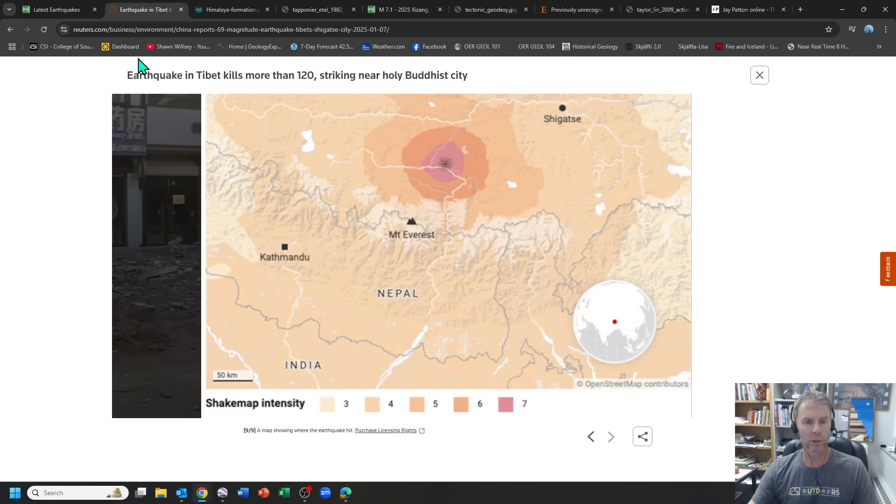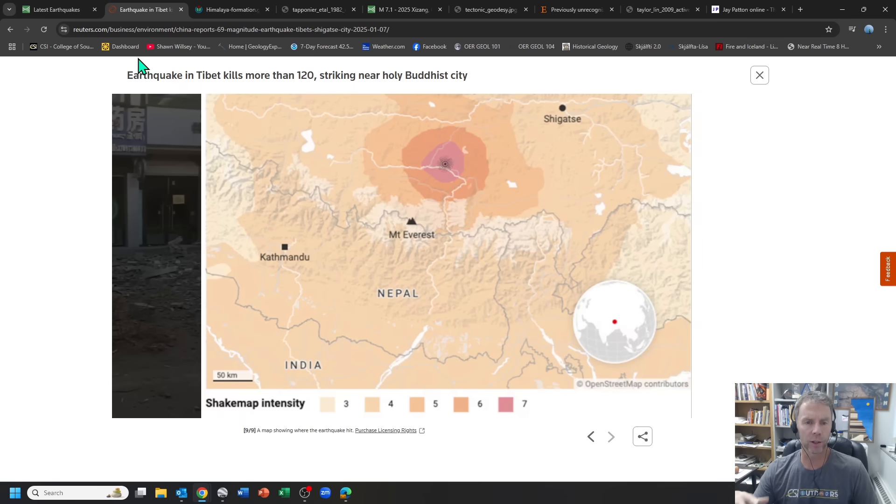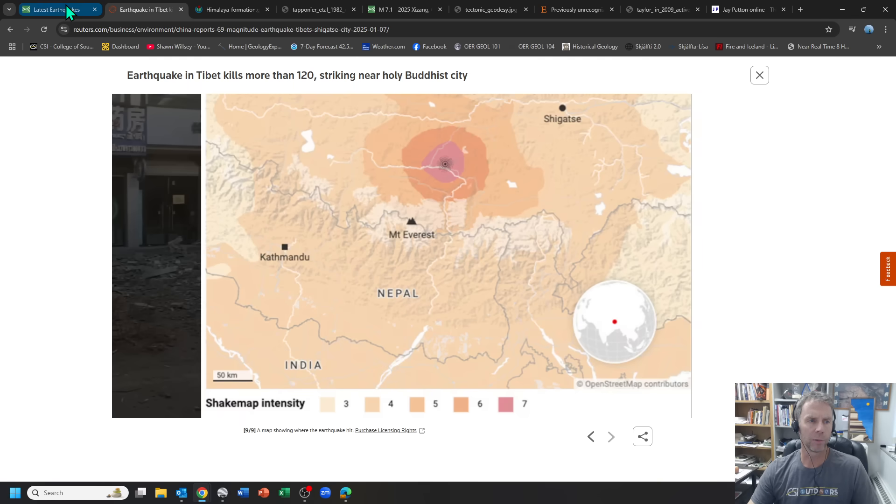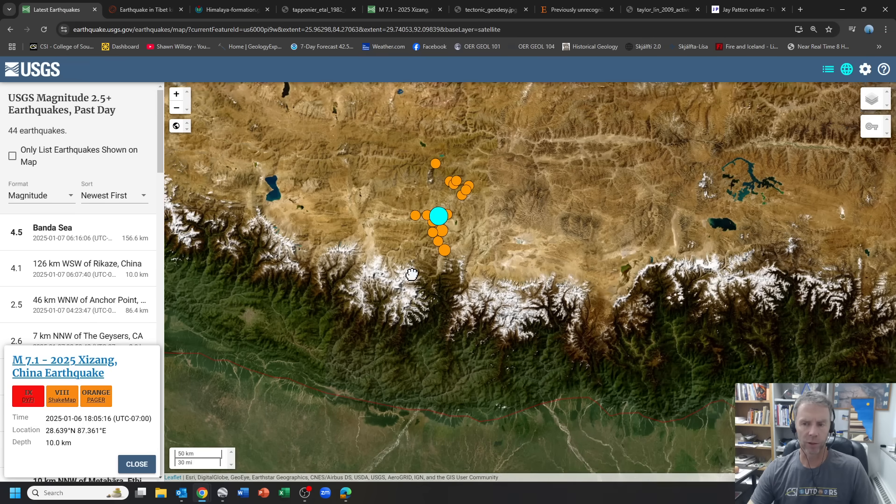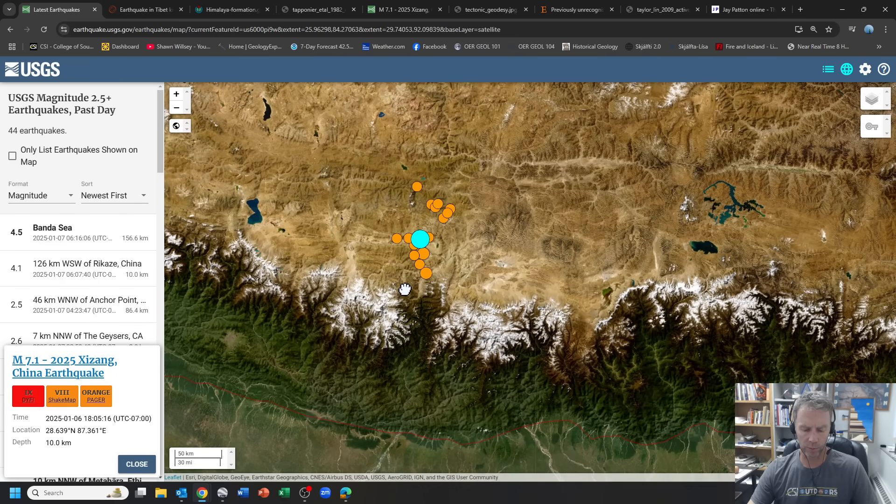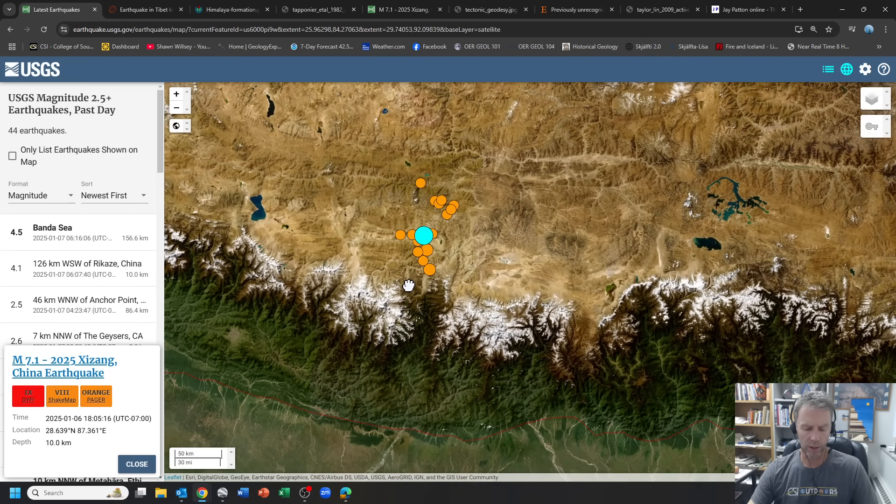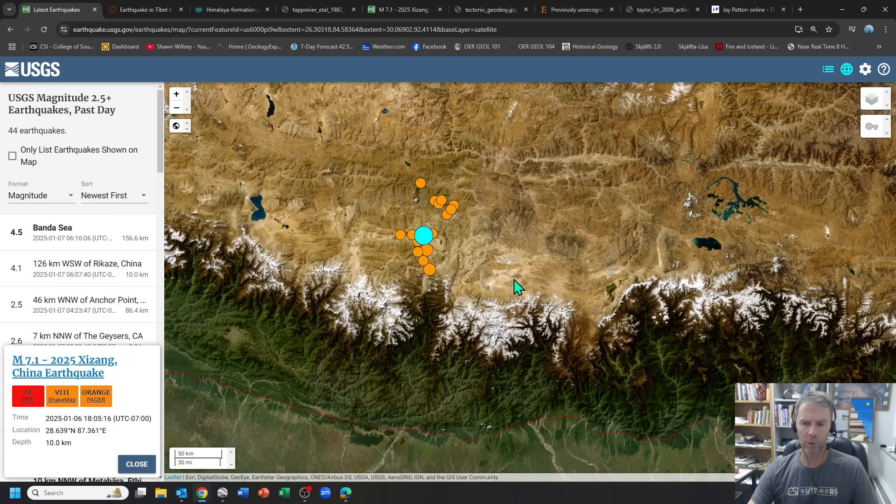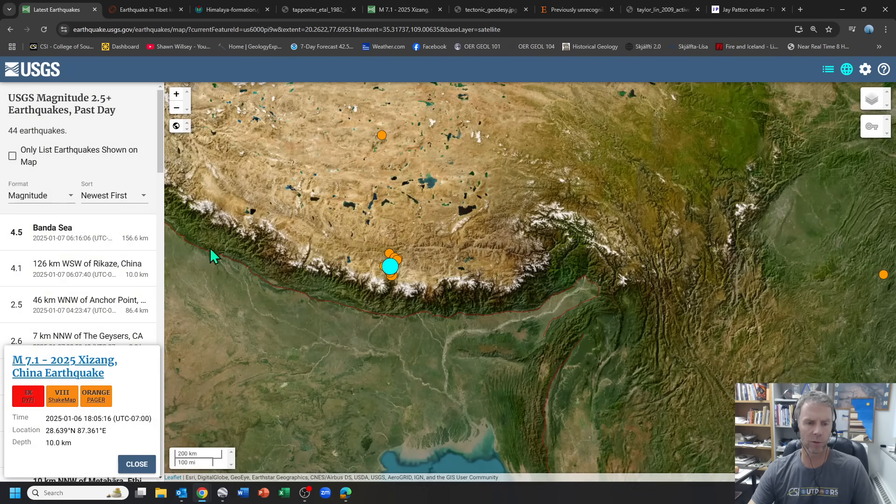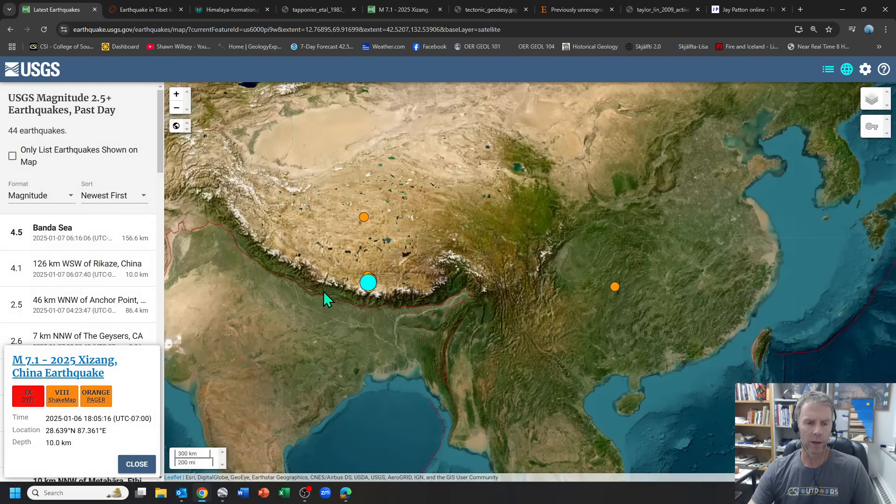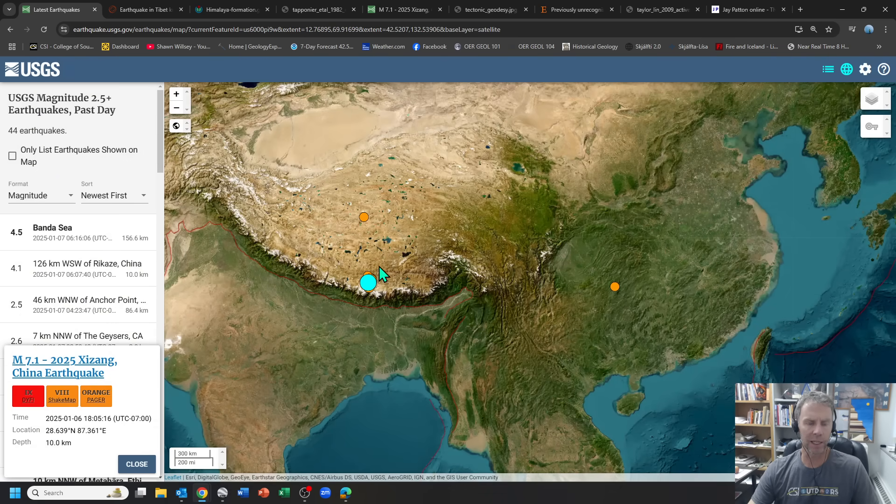So that's sort of the nuts and bolts of what took place so far. But let's spend most of our time here as scientists looking at why this took place. So most of you know that there is a plate boundary between India and Asia. This is a convergent plate boundary.